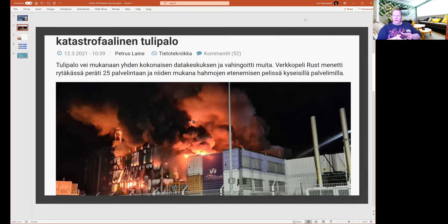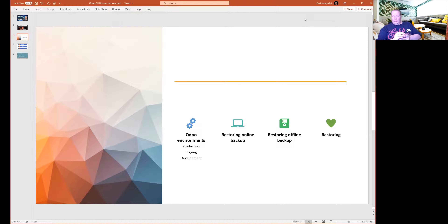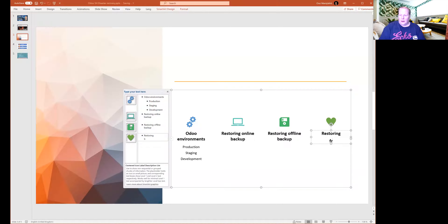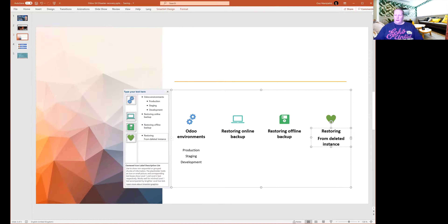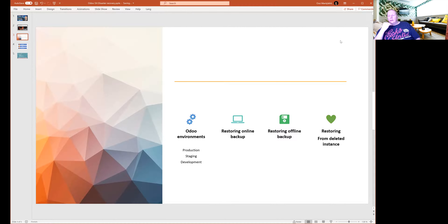They were saying that they are urging their clients to activate their disaster recovery plans. Now, how does disaster recovery really work when it comes to Odoo? There are a couple of things that should be noted. I will first talk about the Odoo environment and how it works, then show how restoring online backups works, how to restore a system from offline backup, and finally how to restore from a deleted instance.